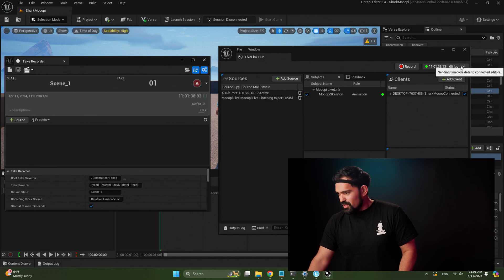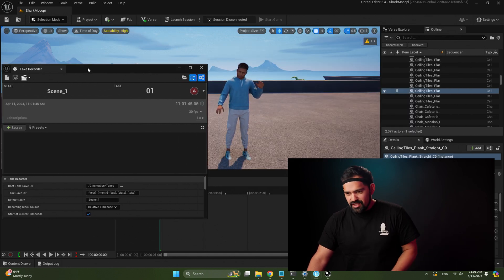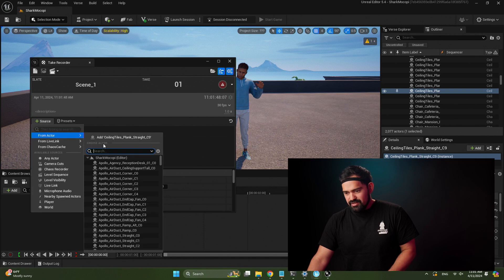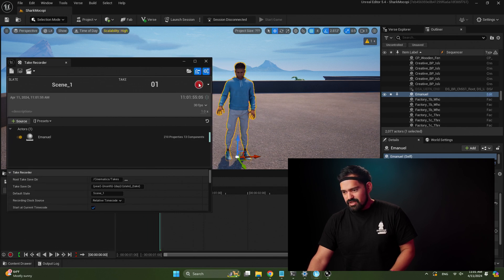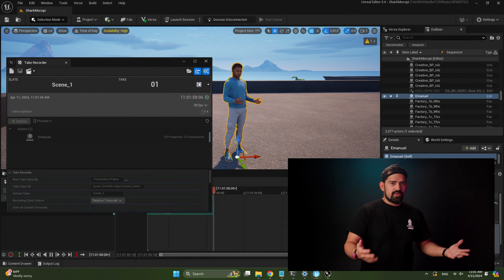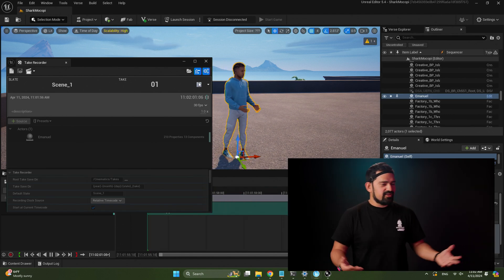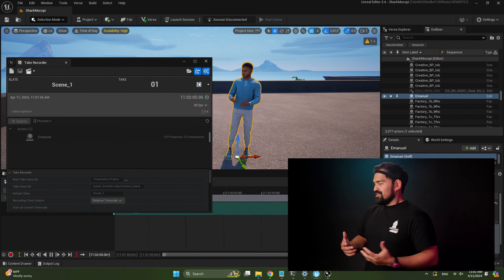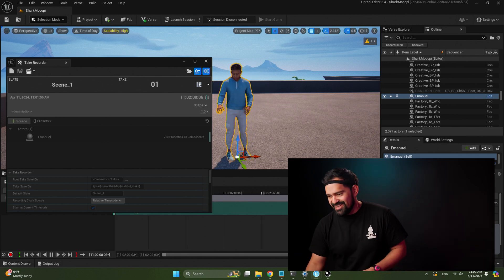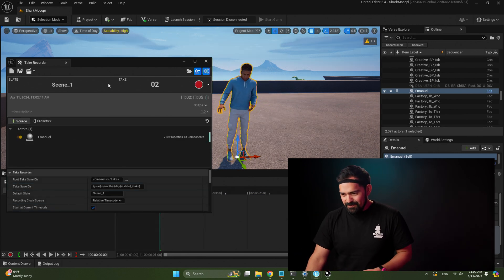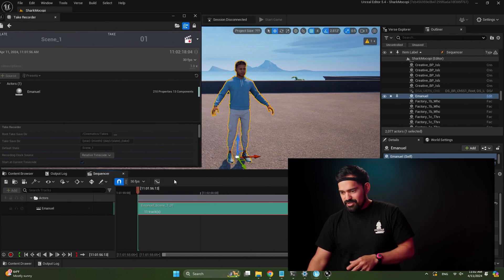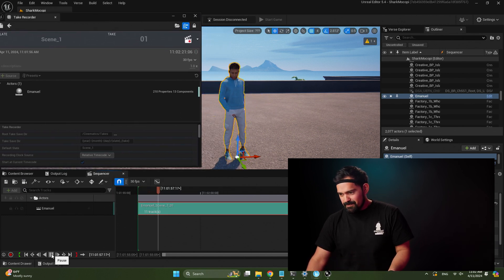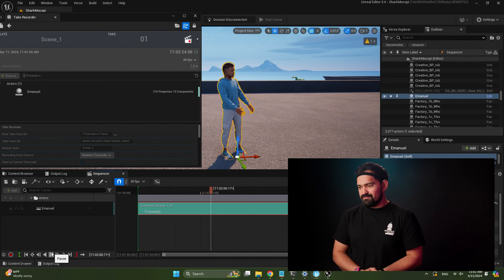Select 30 FPS. In the Take Recorder, add Manuel as your source — select Manuel and click Add Source. Then hit the recording button, do your motion — improvise a little NPC performance — then hit Stop. To review your recording, click the 'Review Last Recording' button in the top left. It loads up in the Sequencer and you can hit Play to watch it back. That's it — that easy.